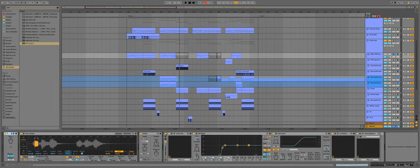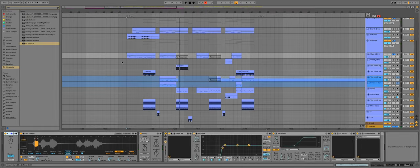Now after some distortion, reverb, and EQ, it sounds like this.